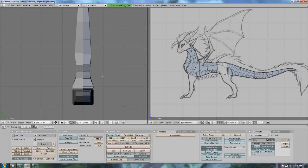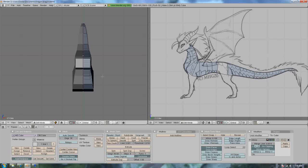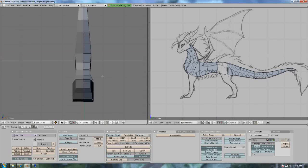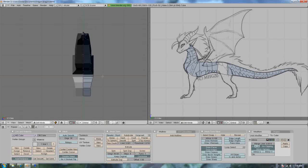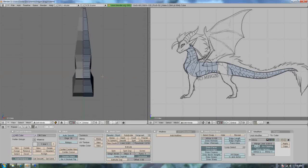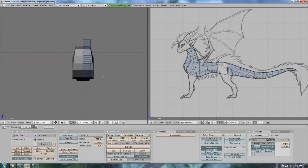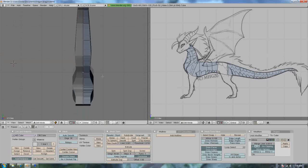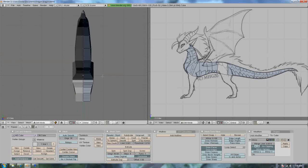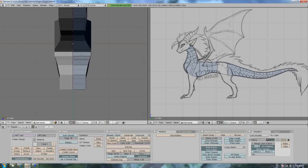I'm gonna press the 2 on the numpad. So then I get a better view... actually, 8. Let's move this.